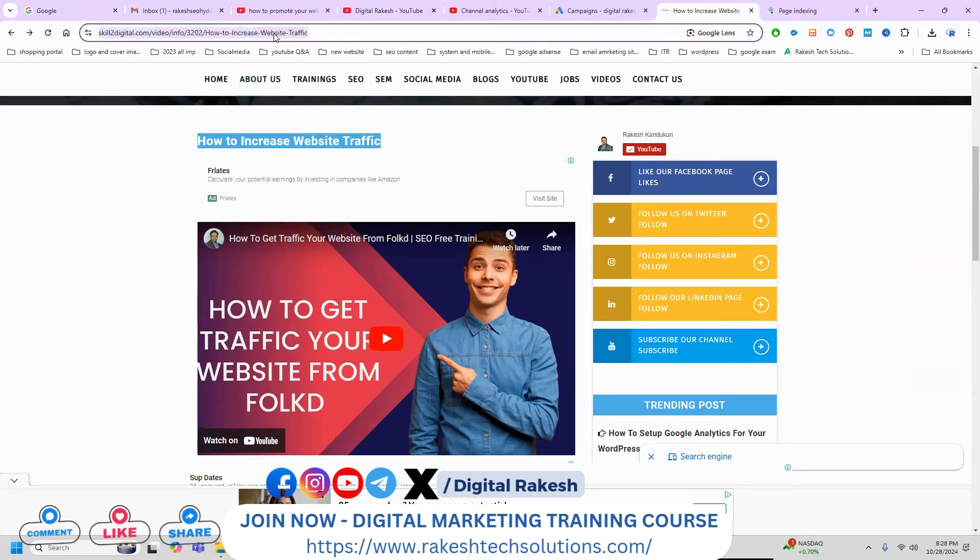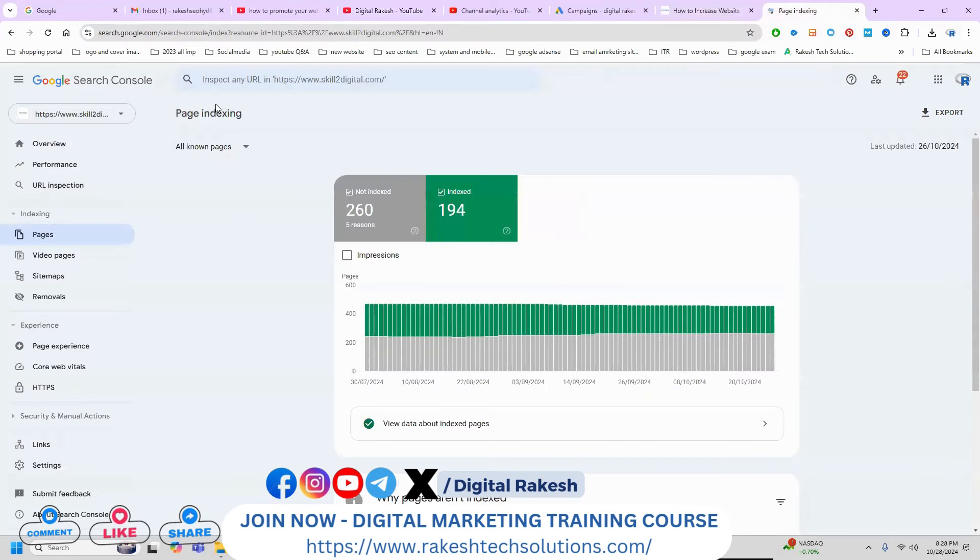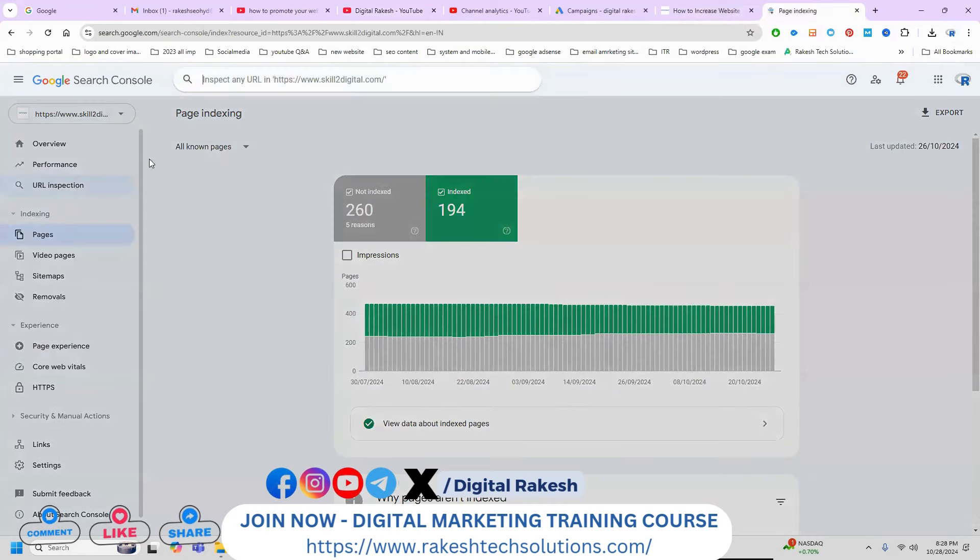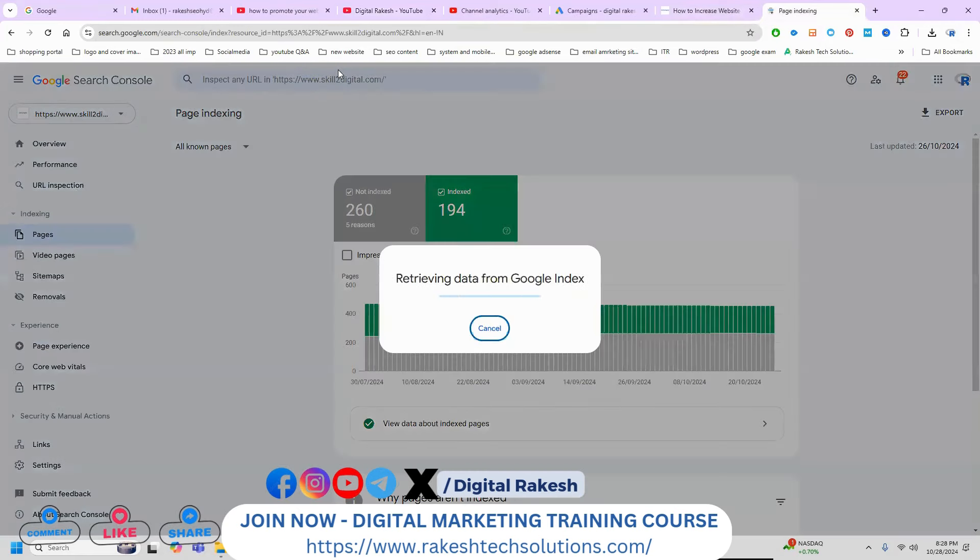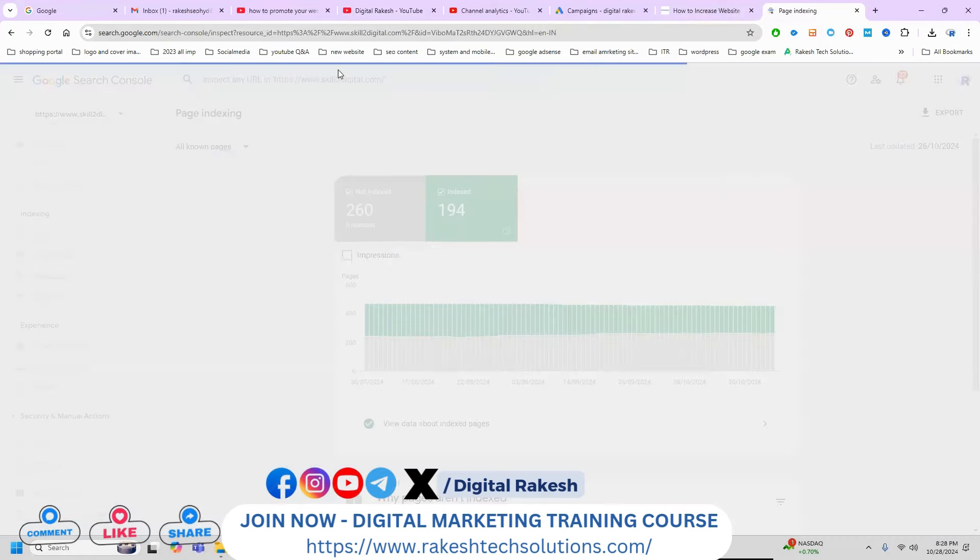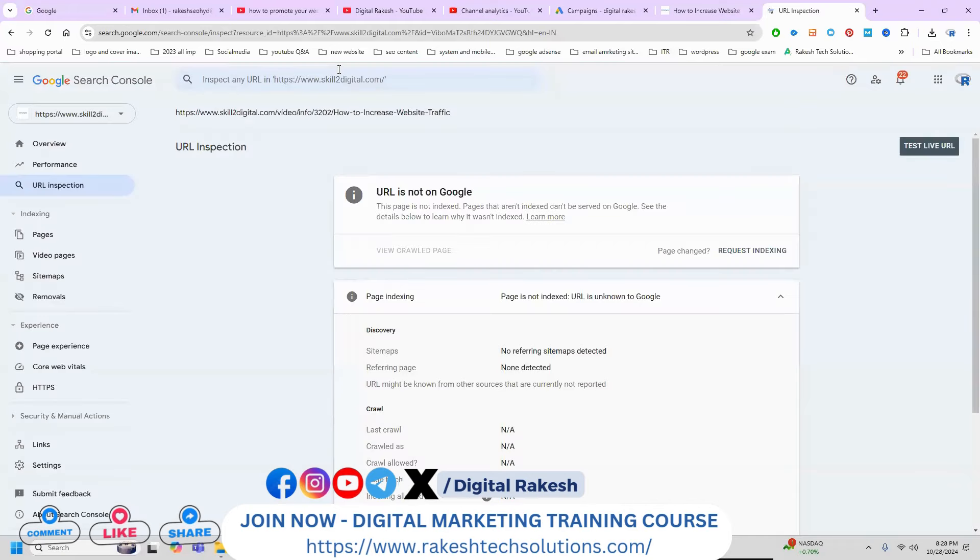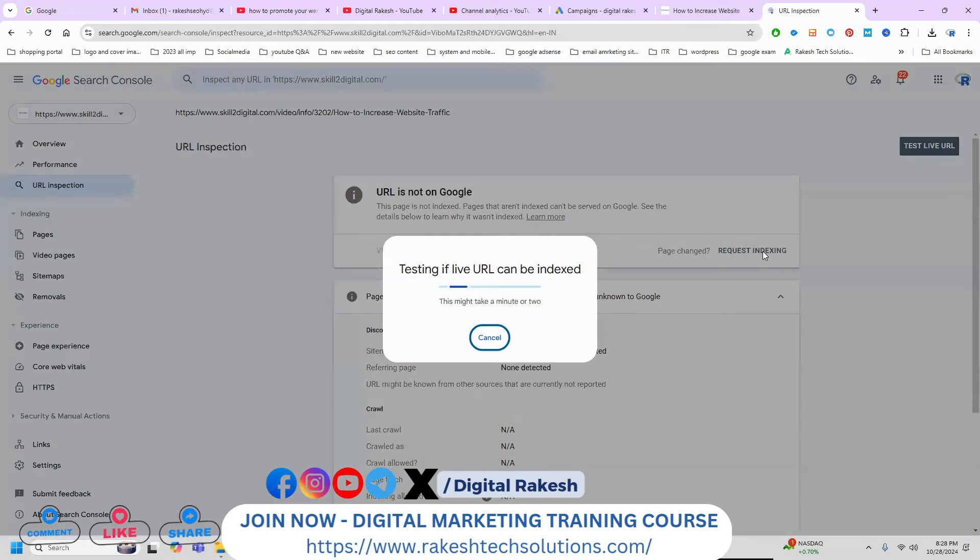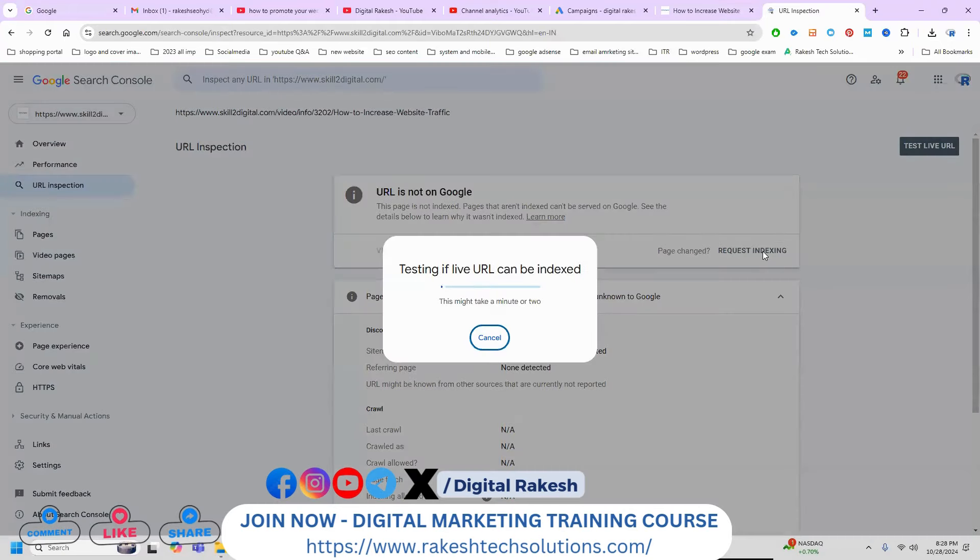First of all, copy the URL and submit it to Google Search Console using the URL inspection option. This means indexing the URL - click for particular URL indexing. Without indexing, we can't create SEO backlinks. First, on-page SEO must be done.